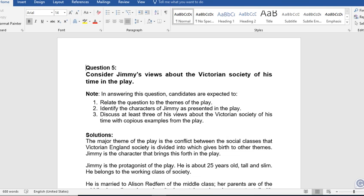Society was divided into the working class, the middle class, and the upper class. The protagonist of this play, Jimmy, belongs to the working class and is not content with it. He shares his experiences in this play.